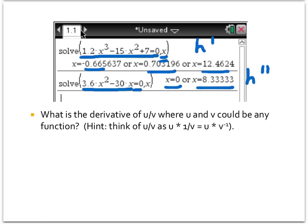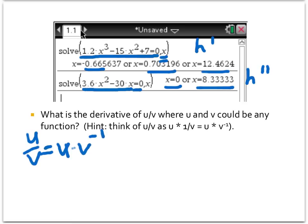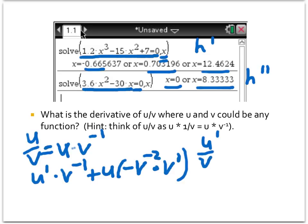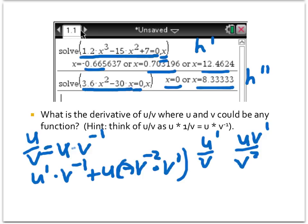Now we're going to find the derivative of u divided by v, thinking of u/v as equivalent to u times v to the negative 1. So I can use the product rule on this. Following the product rule: the derivative of the first is u prime, times the second left alone, plus leave the first alone, times the derivative of the second. Using the power rule, that's negative v to the negative 2, times v prime. I can get rid of the negative exponents by rewriting as fractions: u prime over v, minus u v prime over v squared — because of that negative sign, the plus becomes a minus.